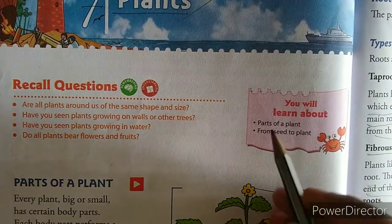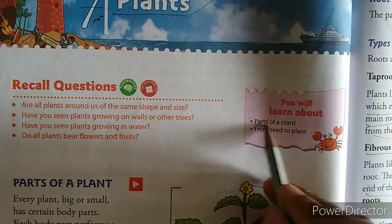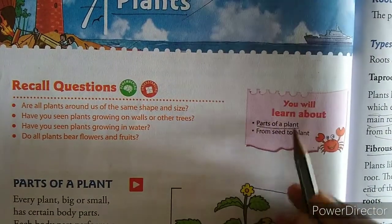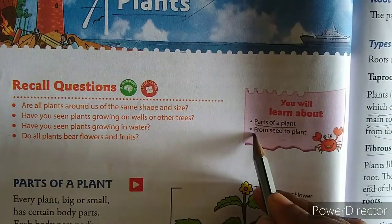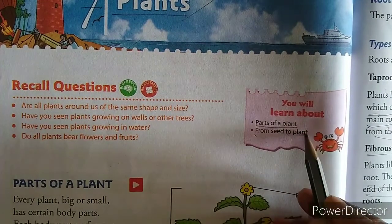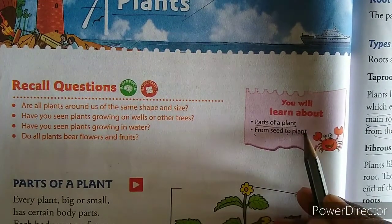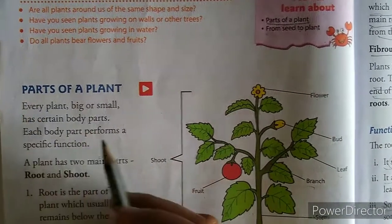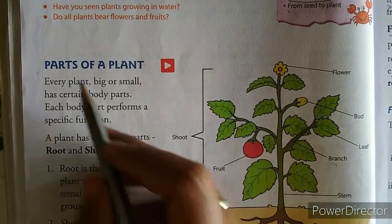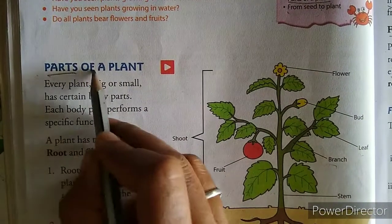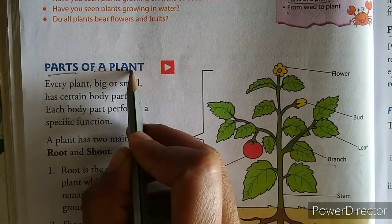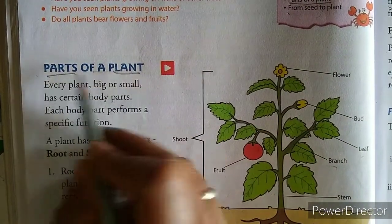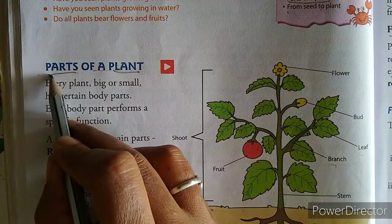In this chapter, you will learn about parts of a plant, from seed to plant. Our first topic is parts of a plant. Parts of a plant — word meaning is plant ke parts.